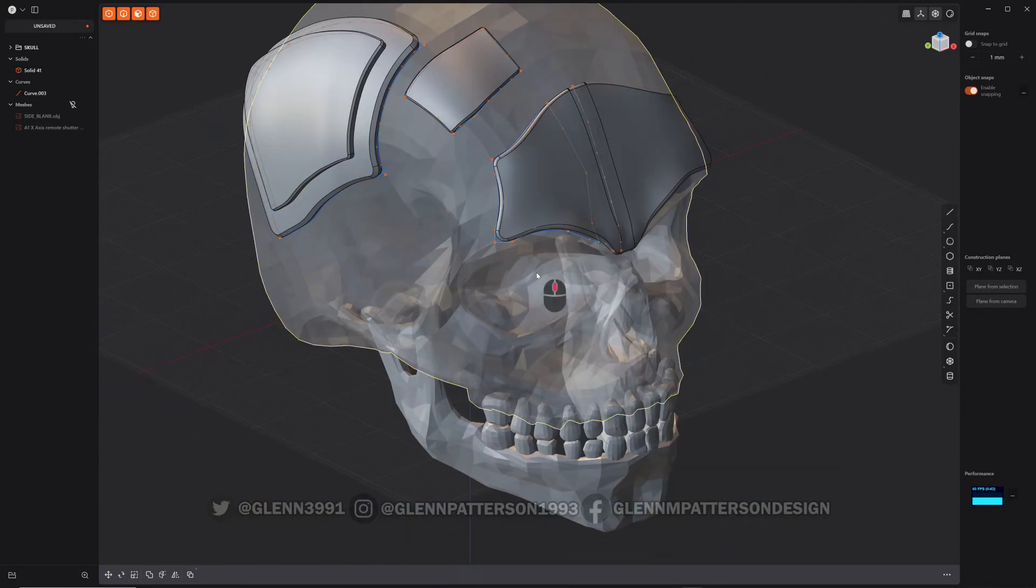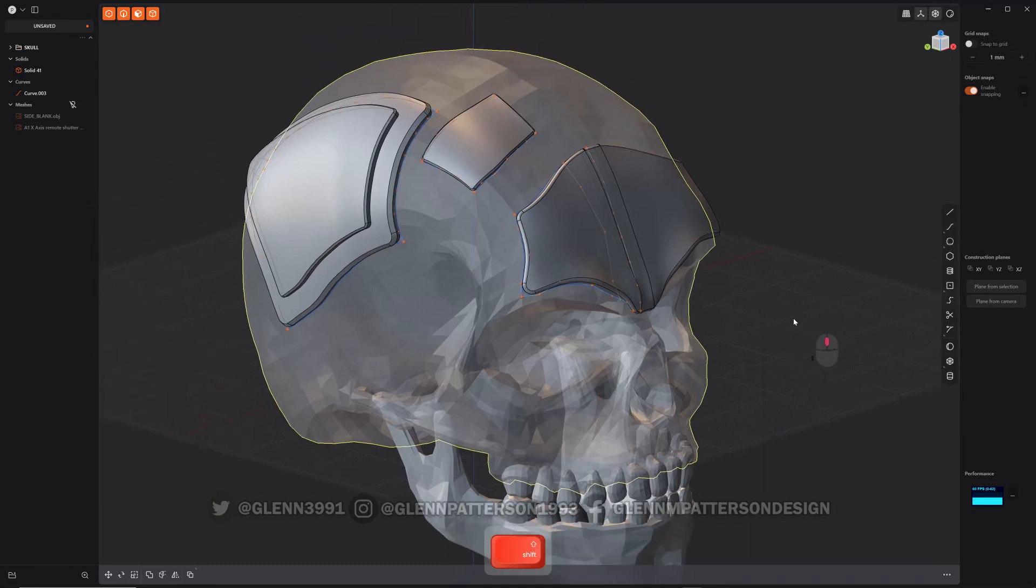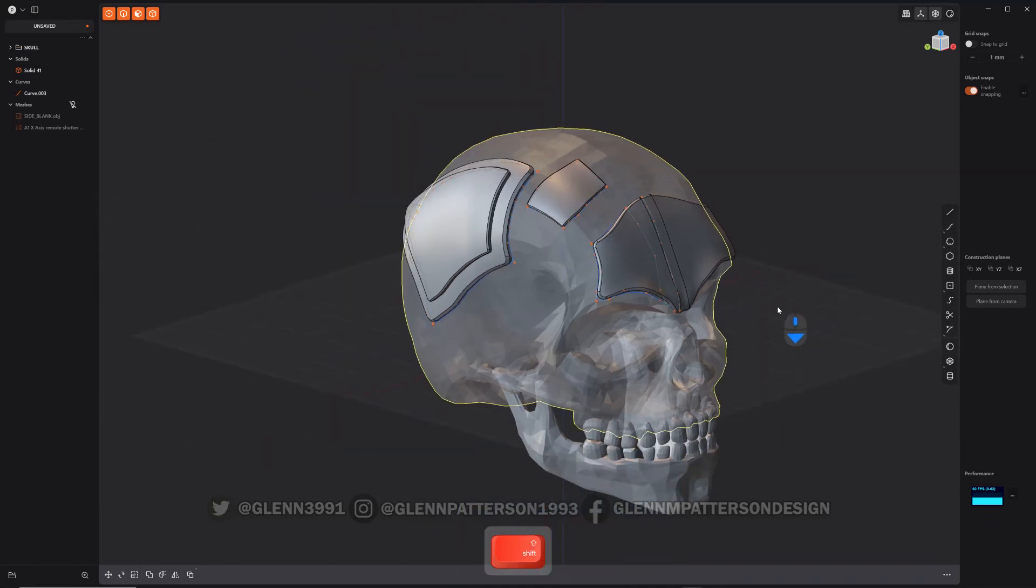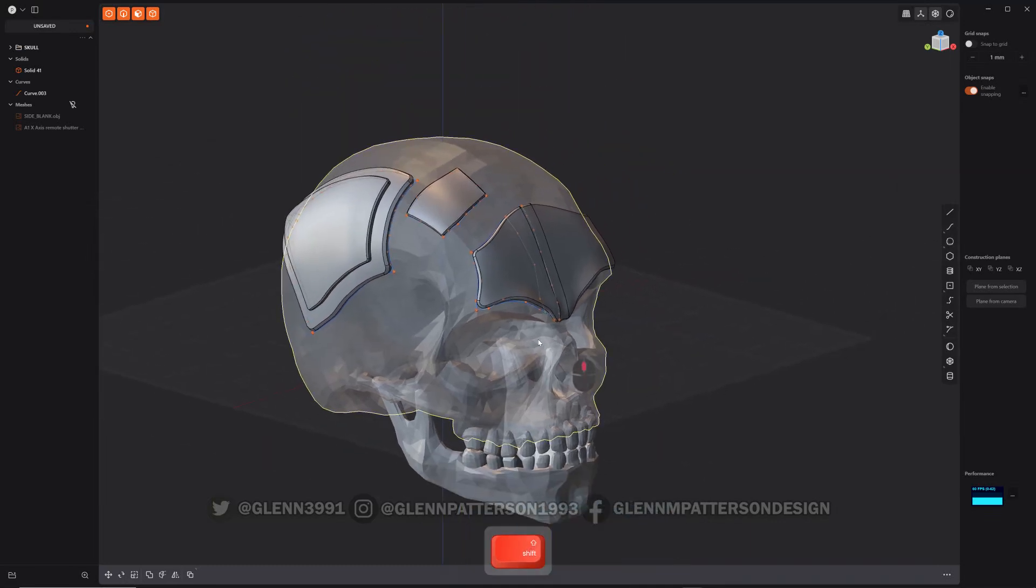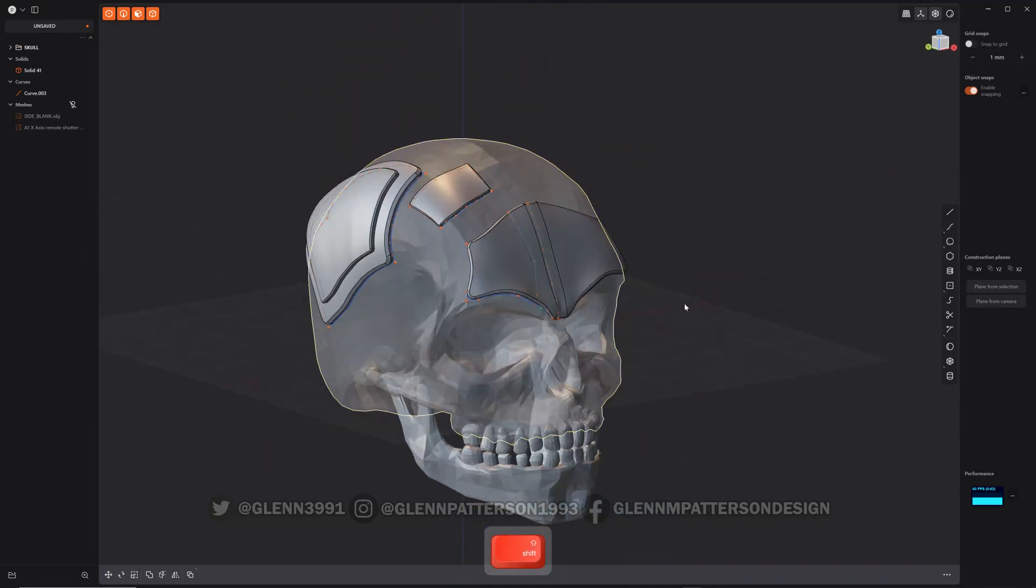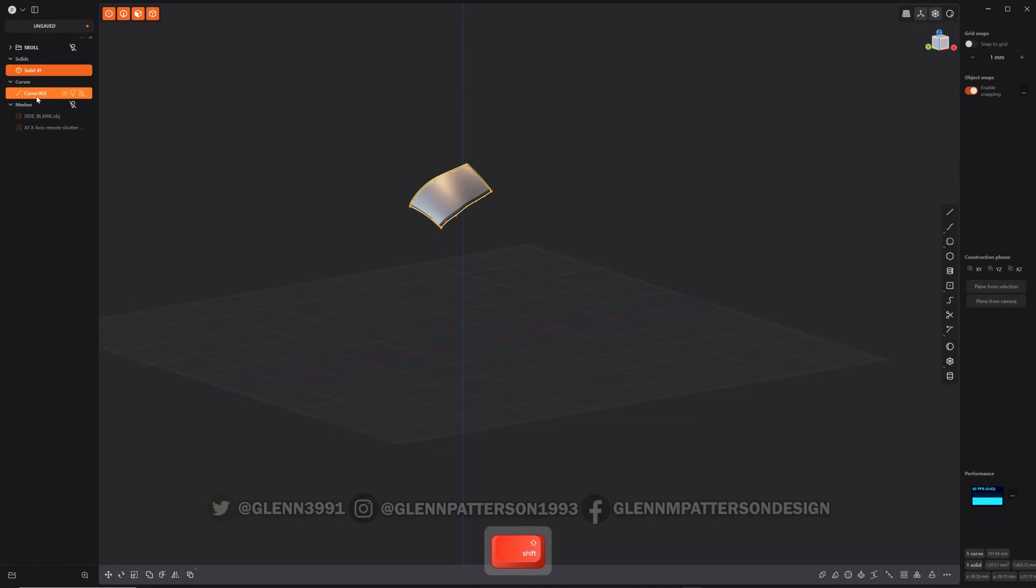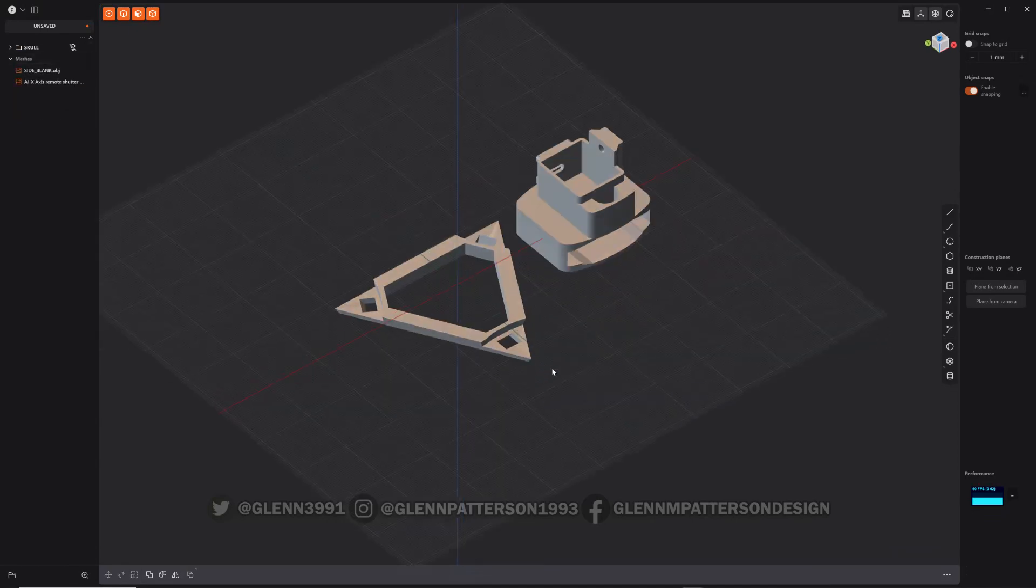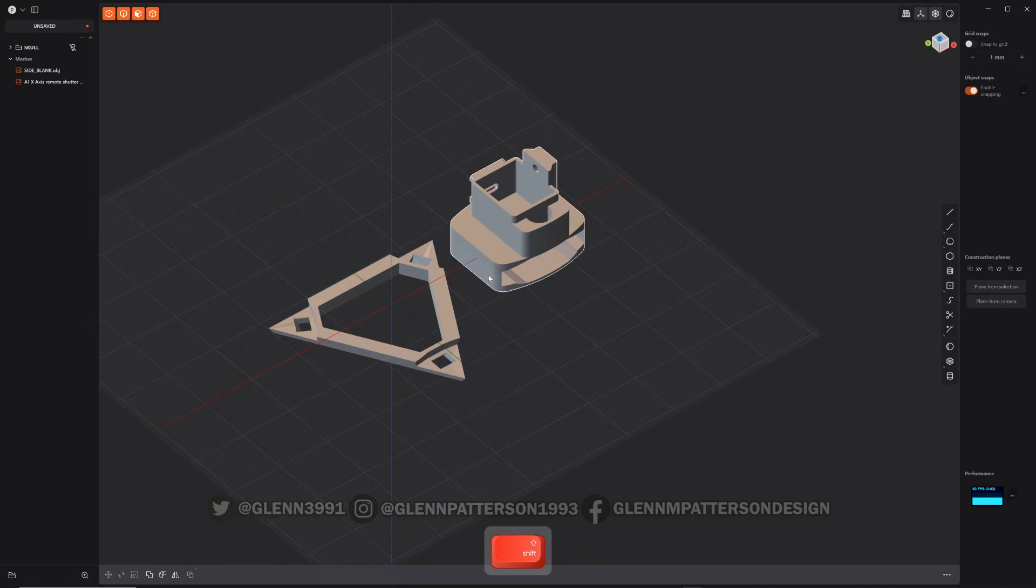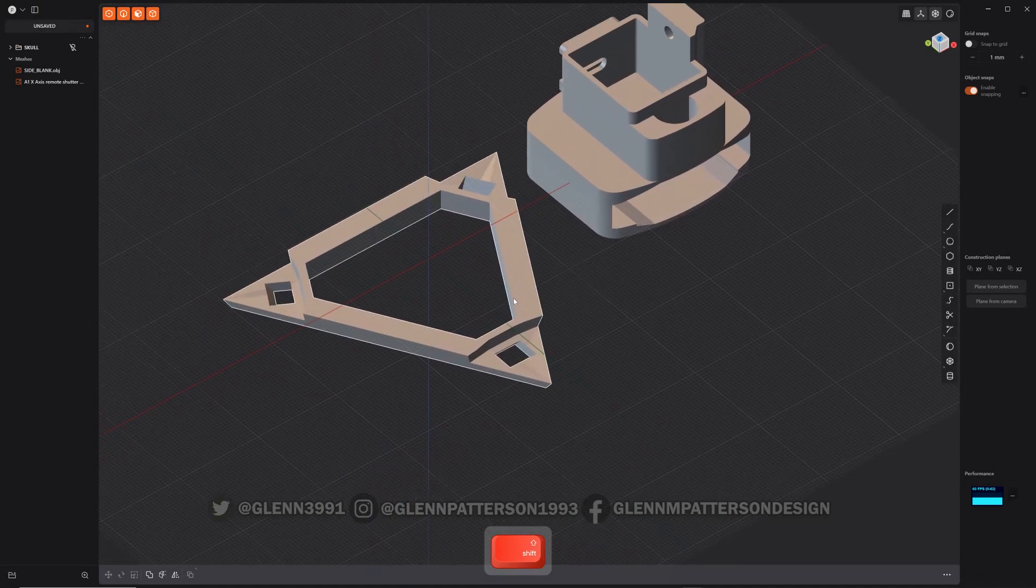So we've been talking about organic stuff here, but you can also use the new snaps for CAD stuff. Let me turn these off and get rid of these.